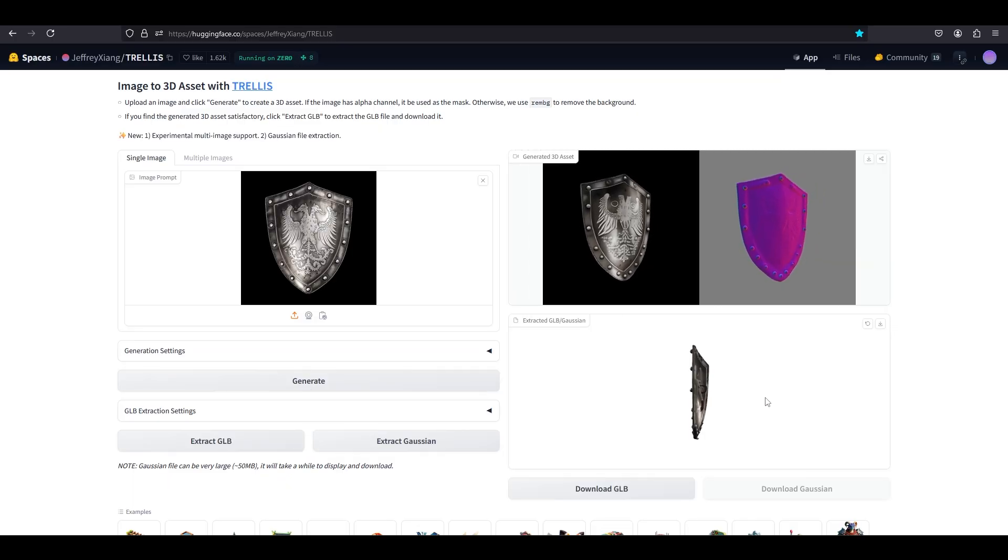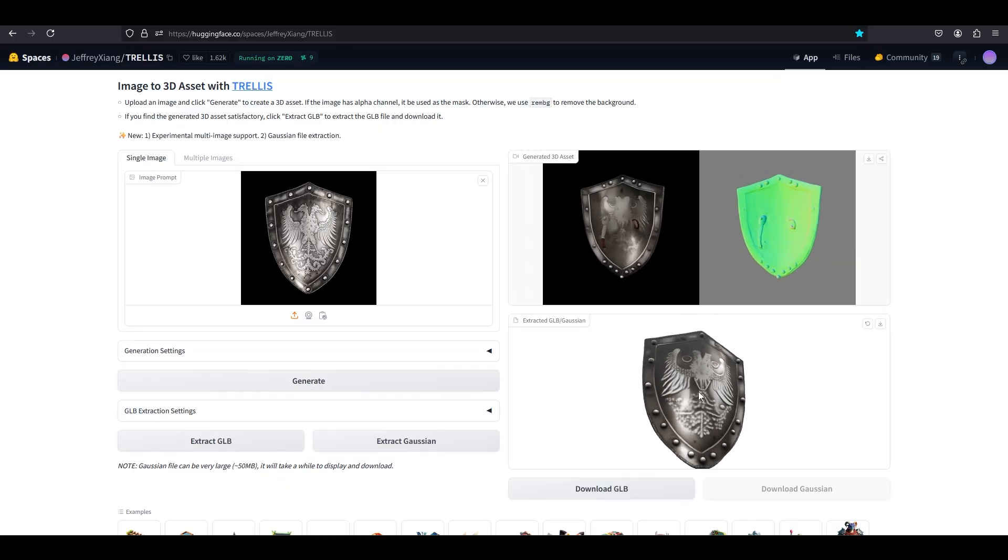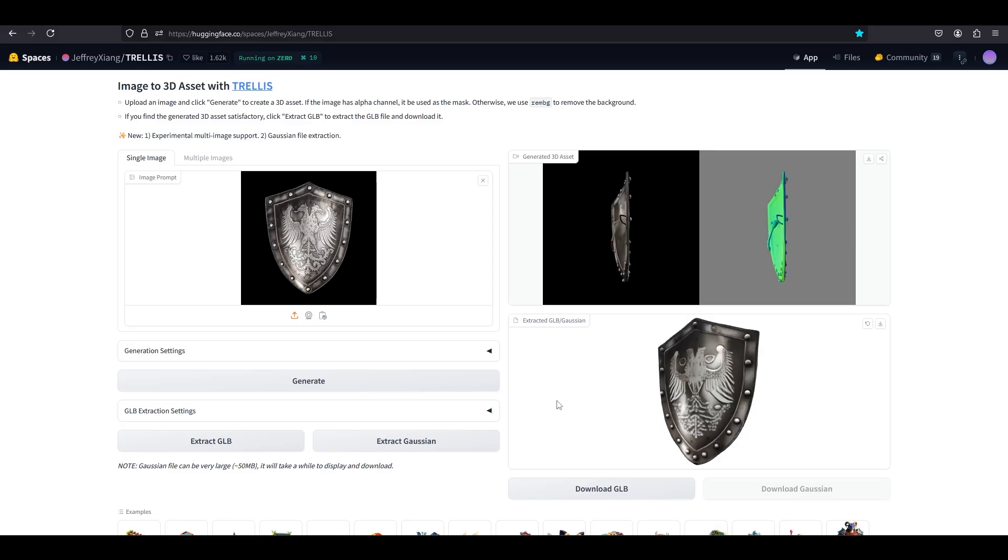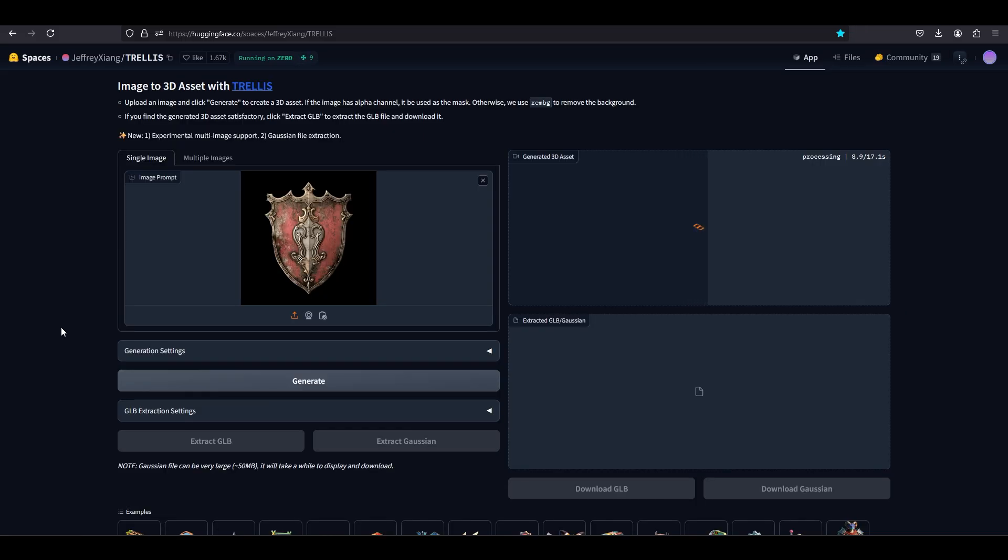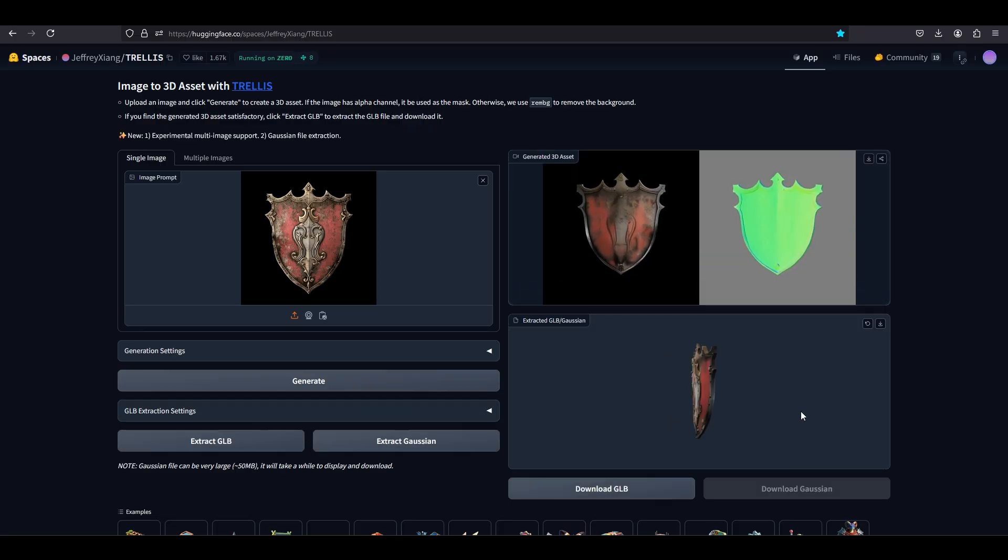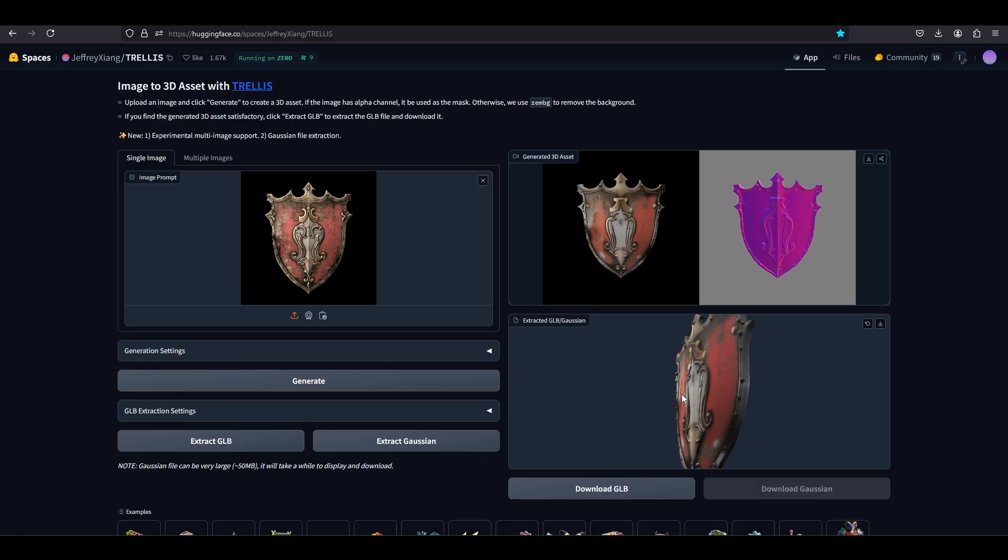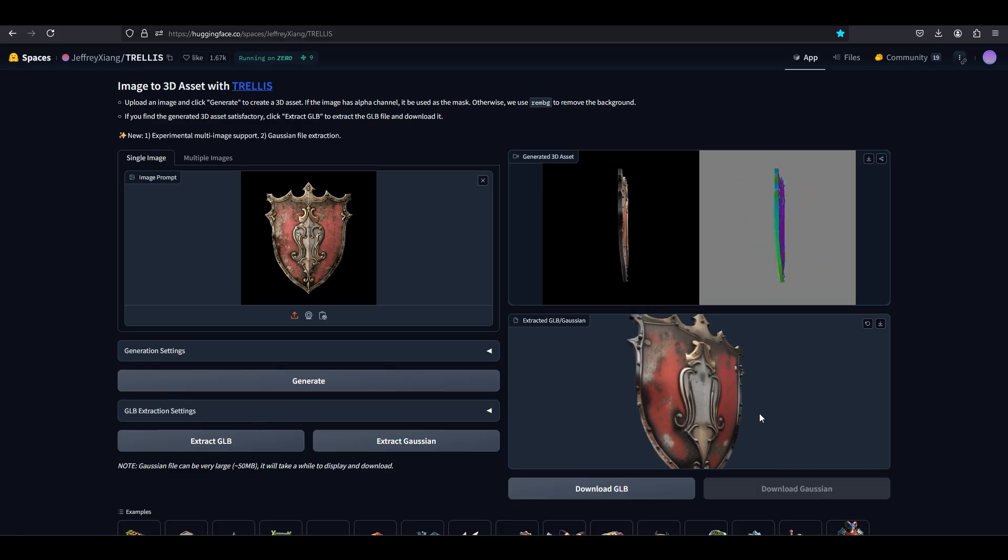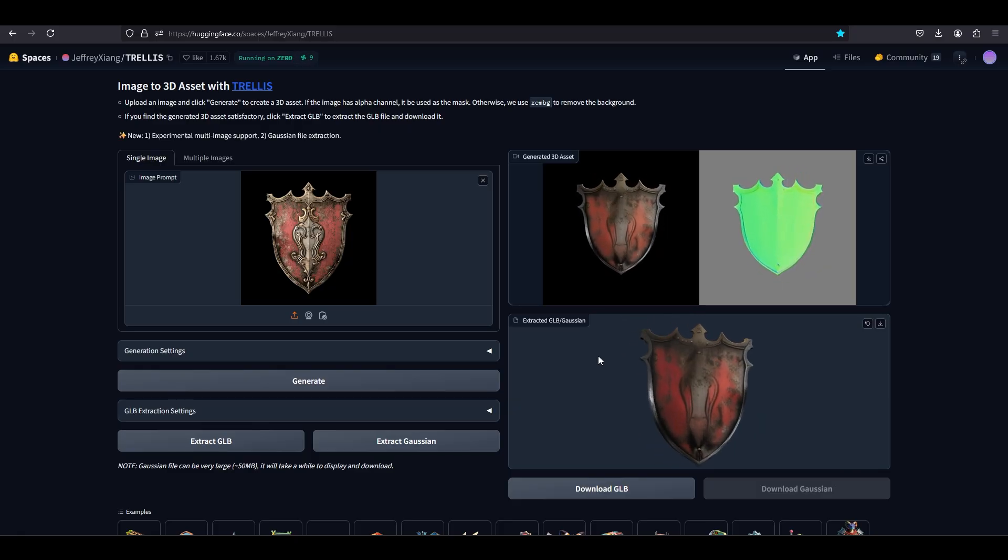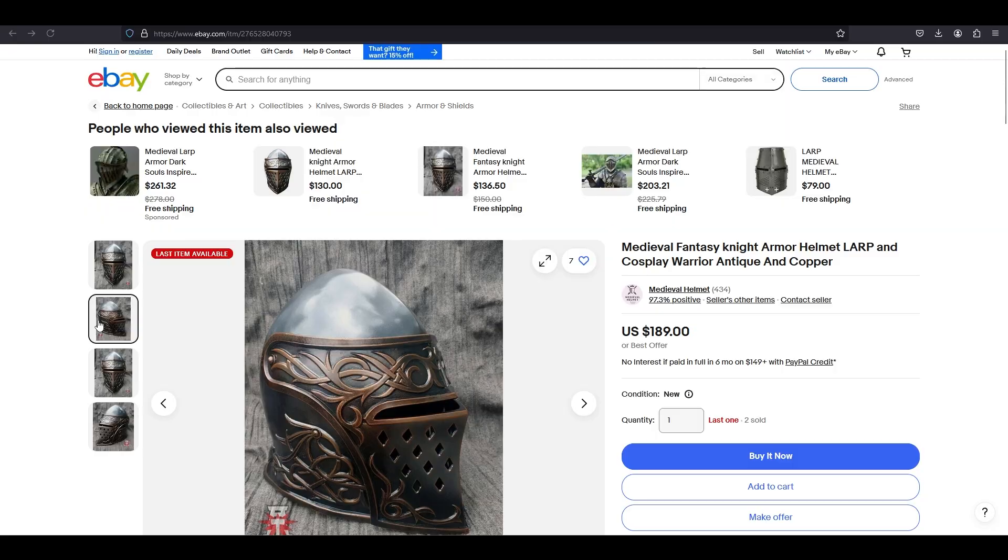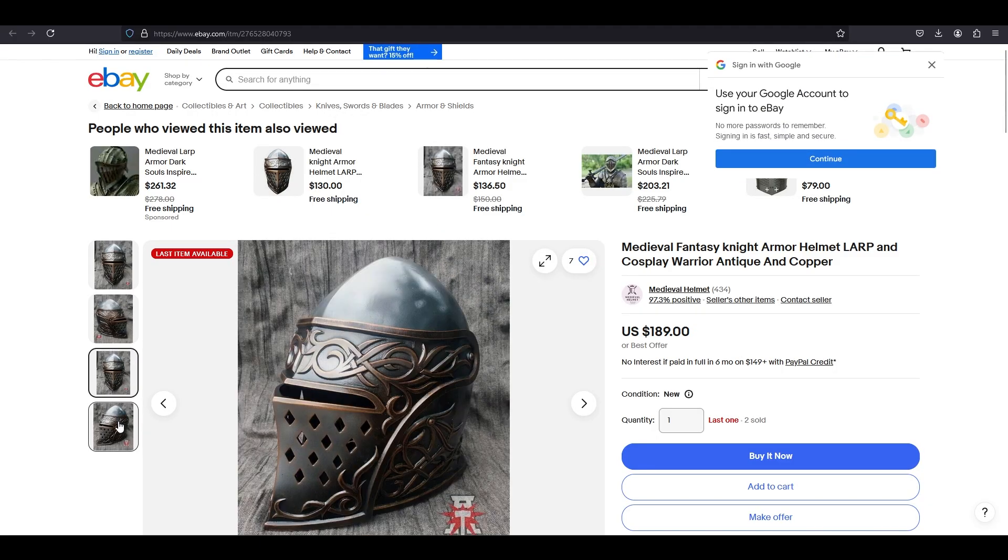Okay, you know what, that's better than I thought it would be. It would need some fixing but this is definitely workable. All right, let's give it another shield, see how it does. Okay, now I'm kind of wondering maybe shields are a little bit too easy. Let's do something harder. Let's do something like a knight's helmet. Let's go for that.